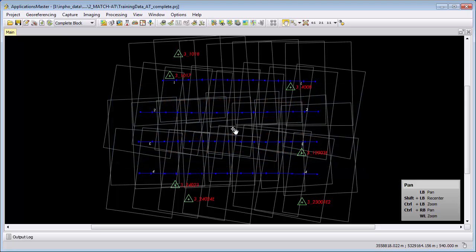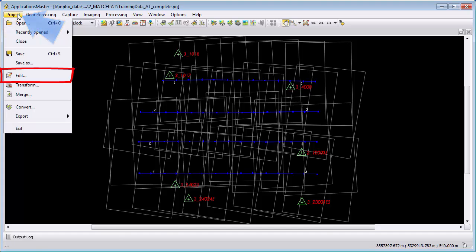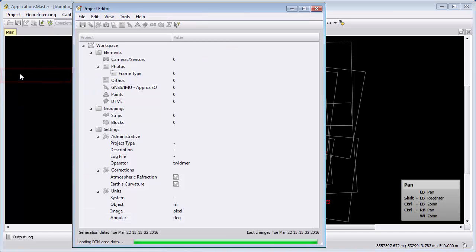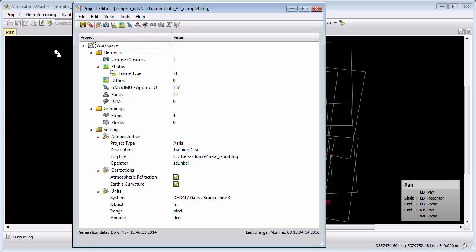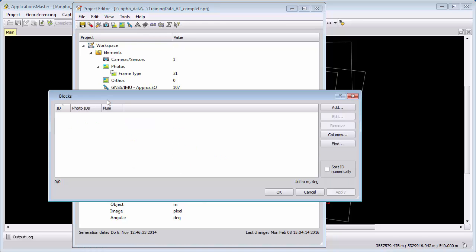To create sub-blocks we will go to Applications, Master Project, Edit, and select from Edit the blocks setting. Here we can add sub-blocks.